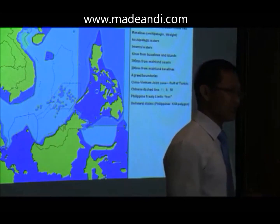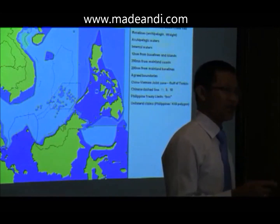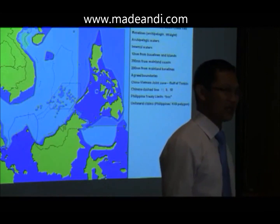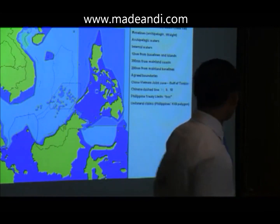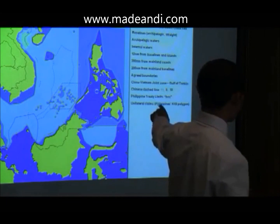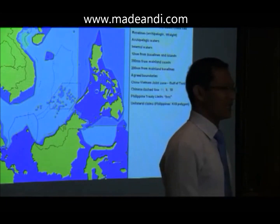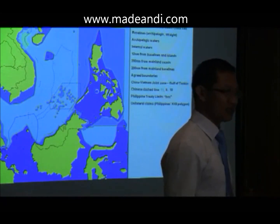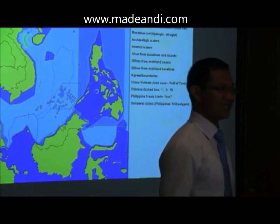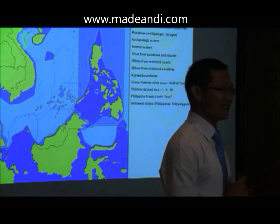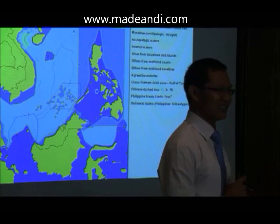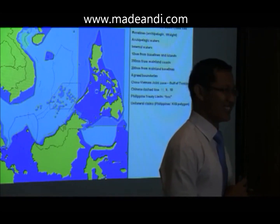This is a polygon drawn by the Philippines to claim the group of islands called the Kalayaan Island Group, KIG. Is there anybody from the Philippines here, before I say something wrong?